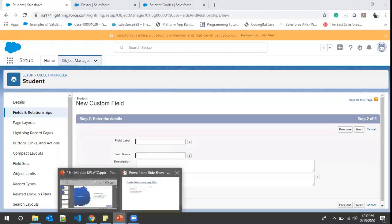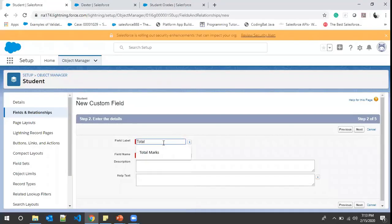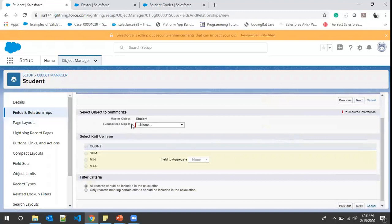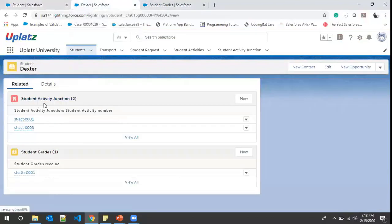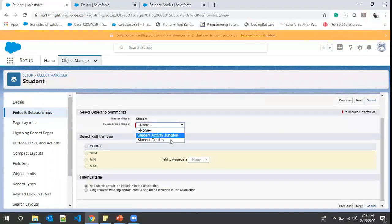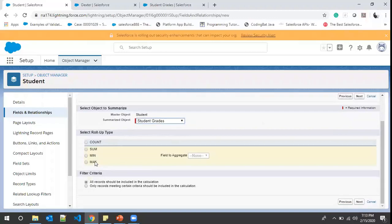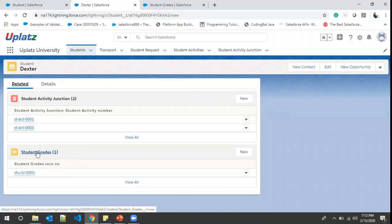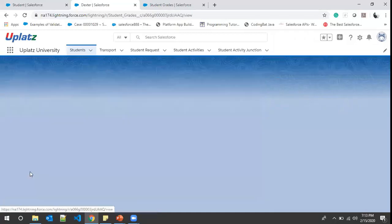We create a field called 'Total Marks' and click Next. For the summarized object we choose Student Grades — one of the child objects. Student has two child objects: Student Activity Junction and Student Grades. We select Student Grades and see the options: COUNT, SUM, MIN, and MAX. Our scenario is that in real time one student has four or five subjects, each with marks obtained and total marks. We want to aggregate all total marks from child records, so we choose SUM.